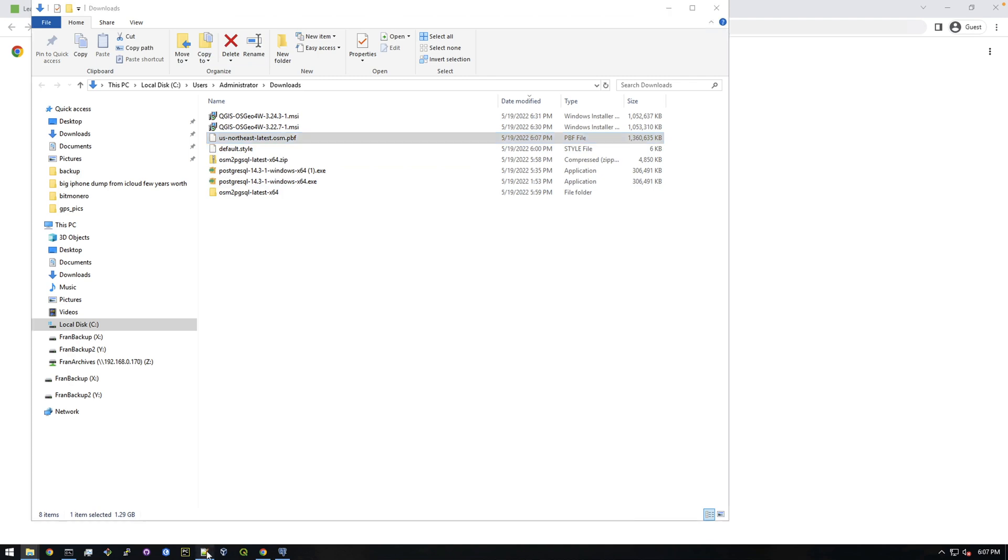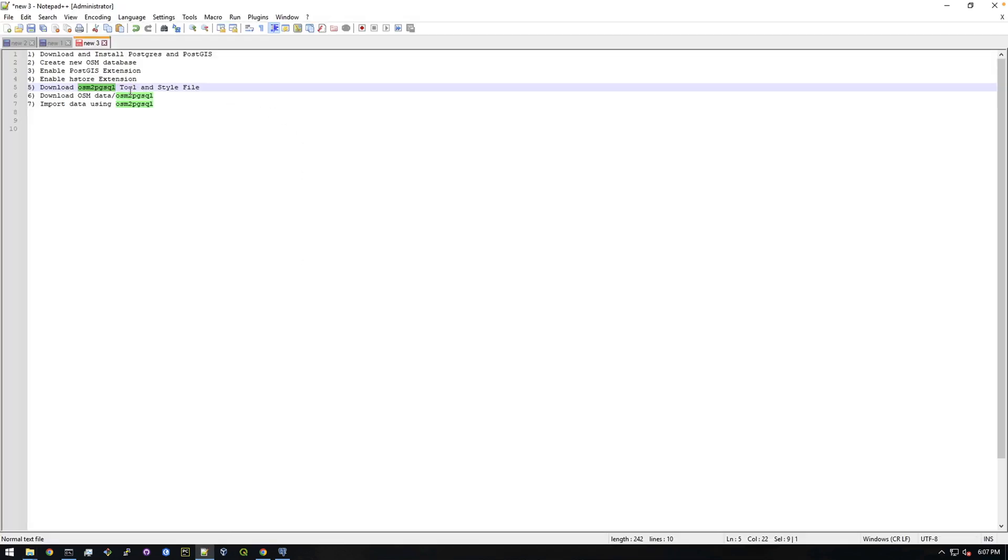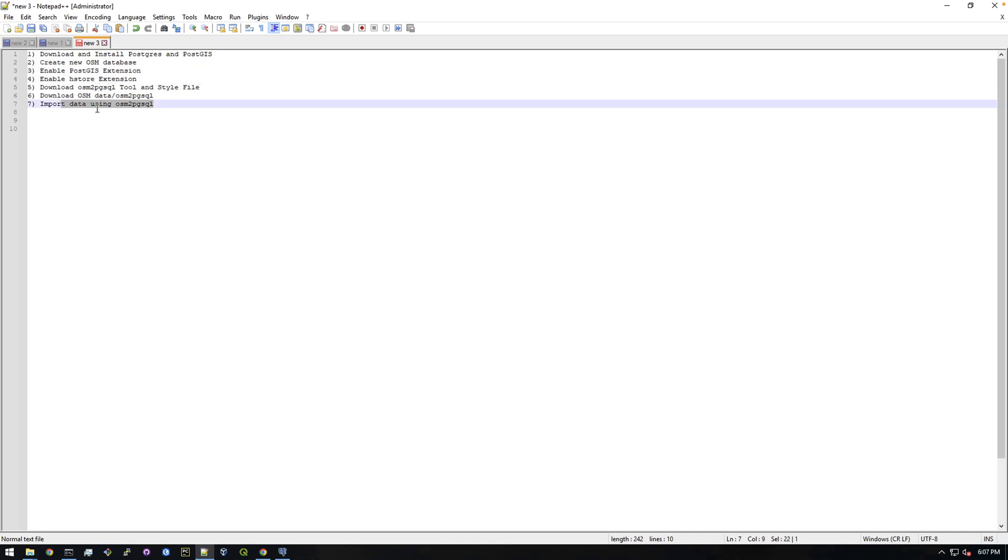Alright, so what's the next step we have here? So download the tool and style file, I did that. Download OSM data. Alright, next step is to import the data using the actual tool. So that's great.